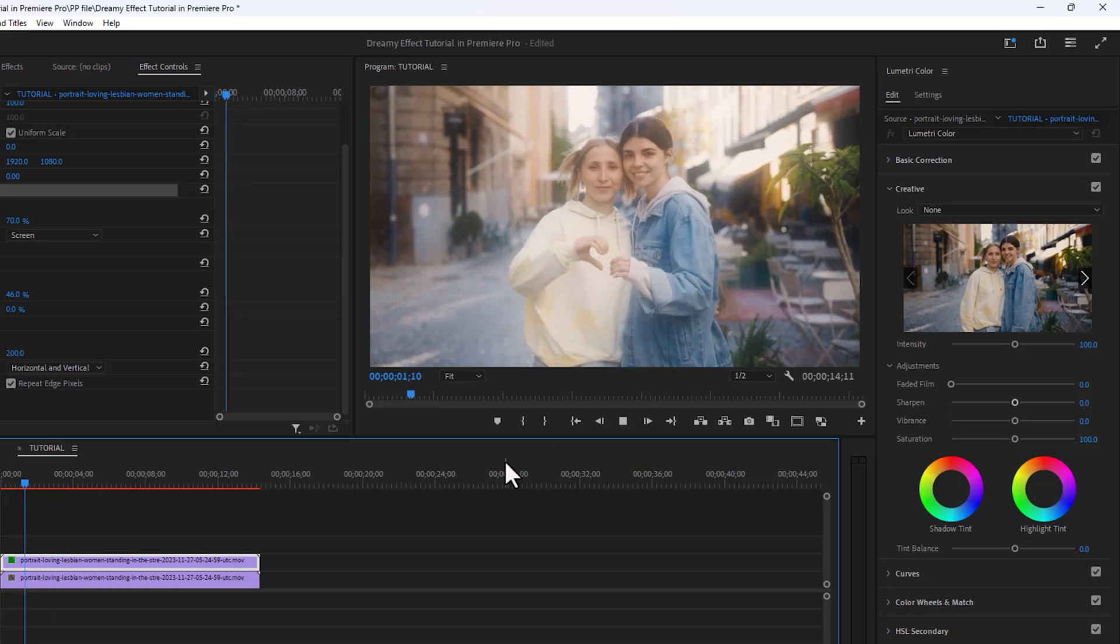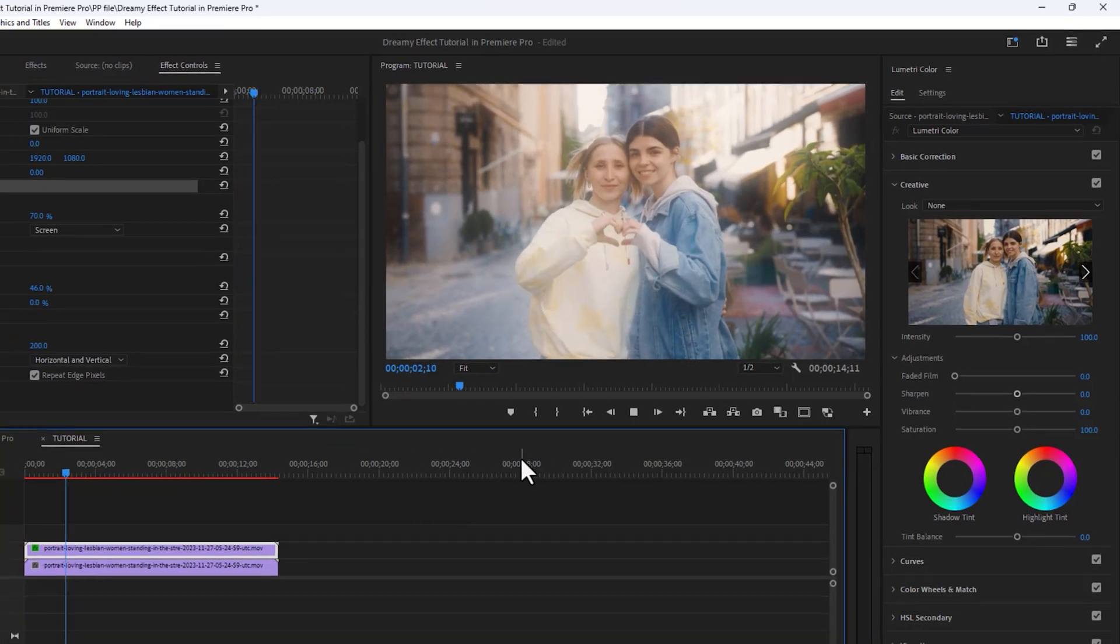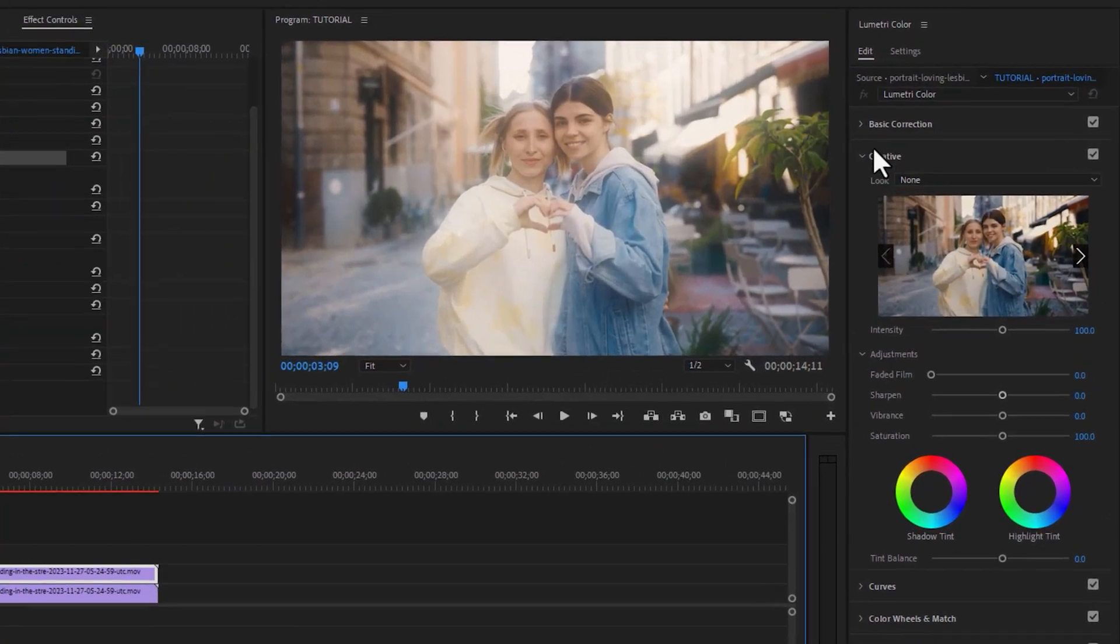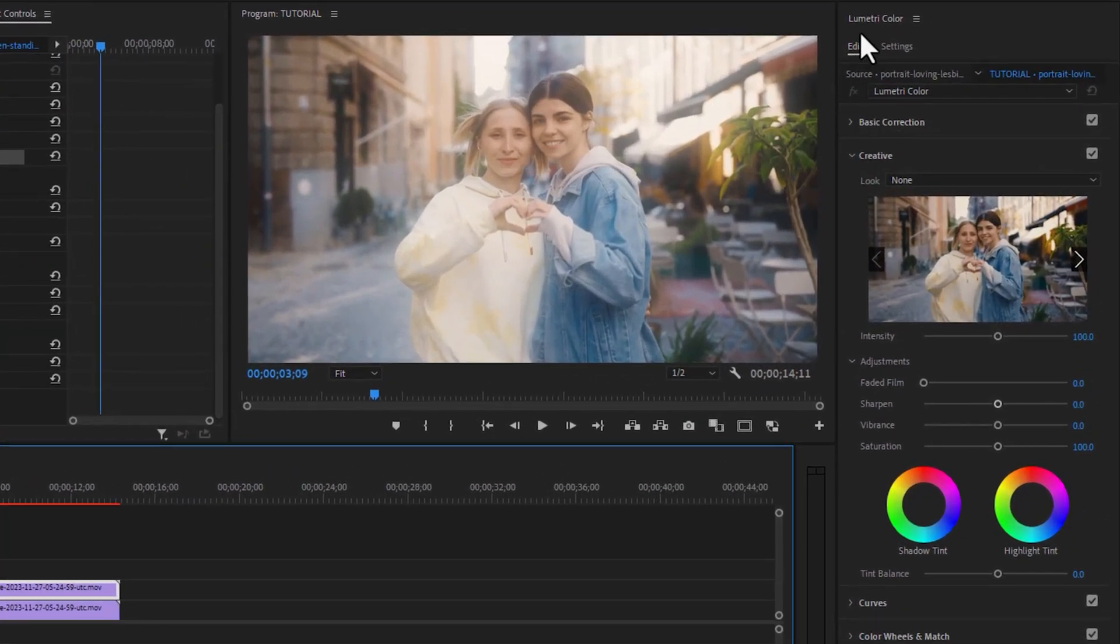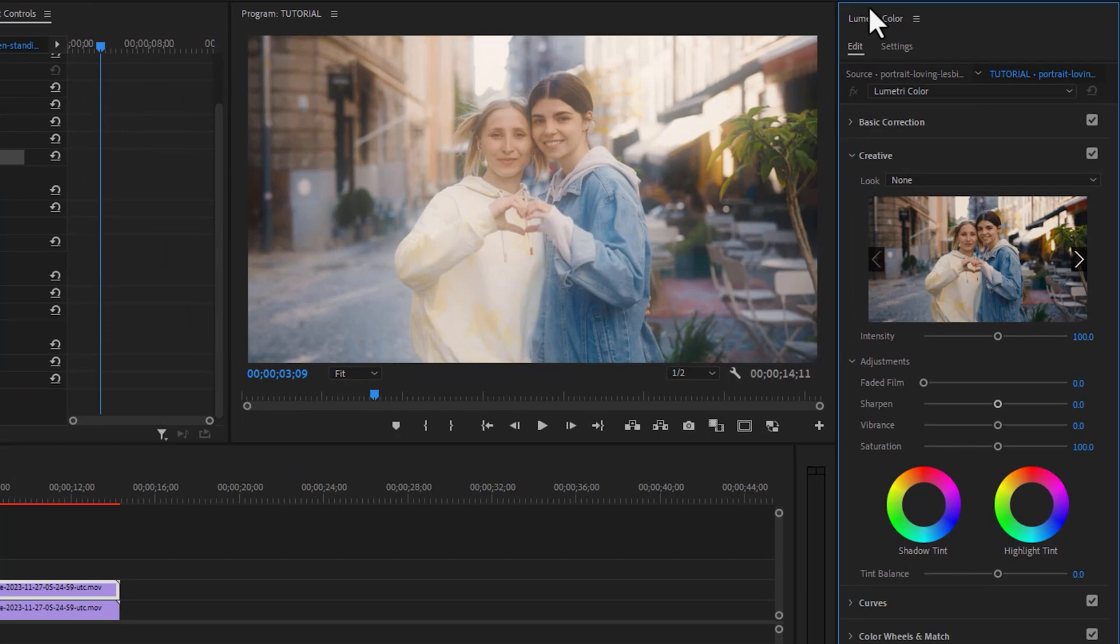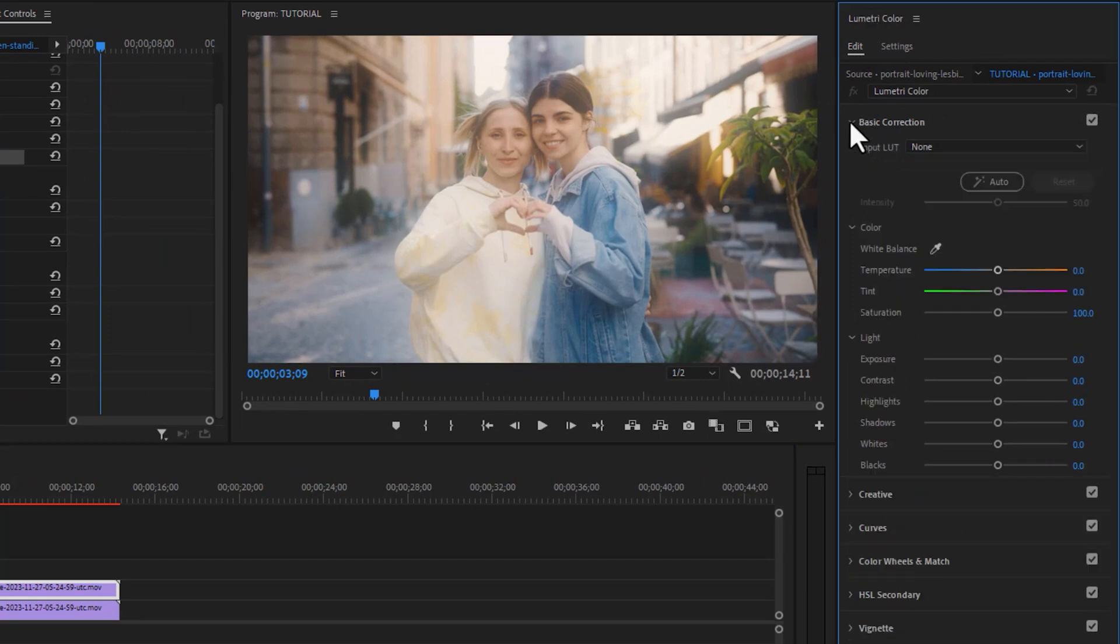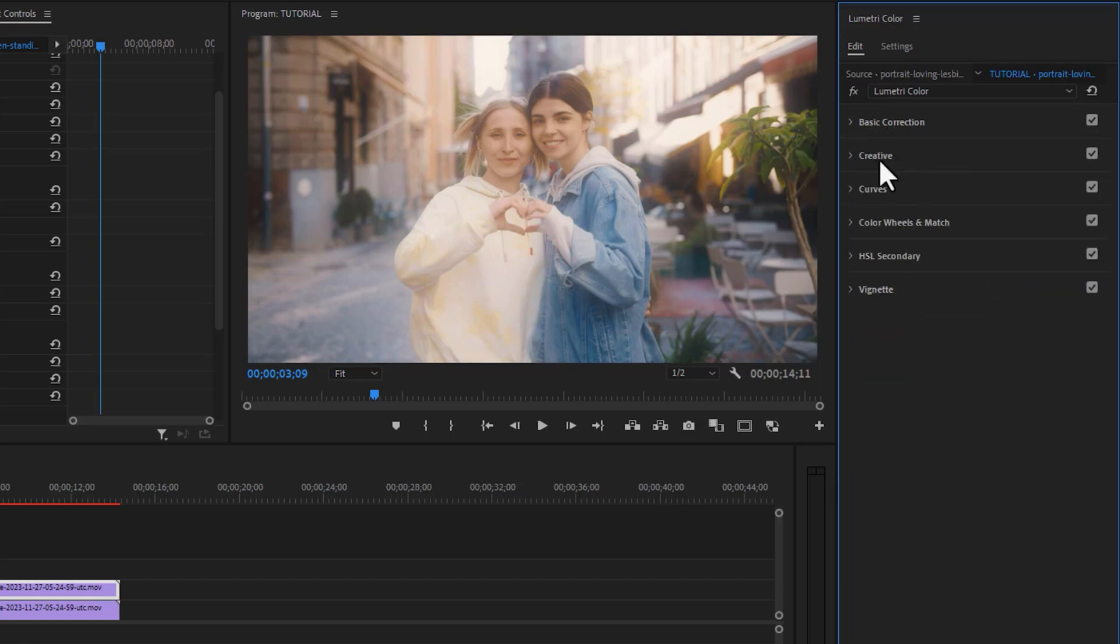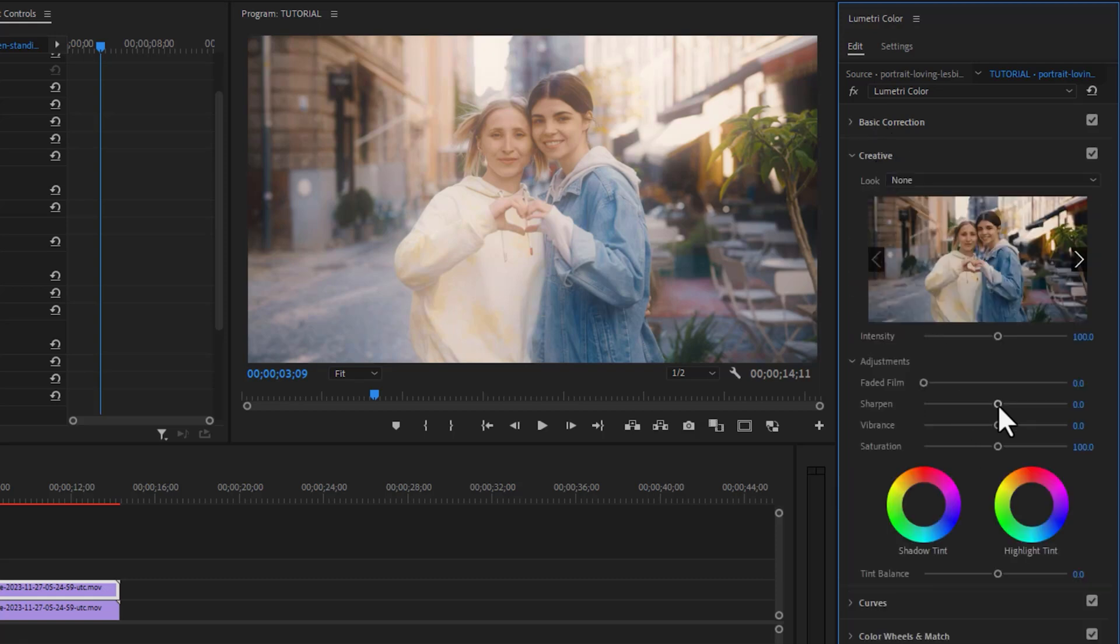In the final part, we need to add some color grading to this footage. Open Lumetri Color panel. First, open Basic Correction, then increase the temperature and tint values like this. Then open Creative and increase sharpen and saturation a little bit.